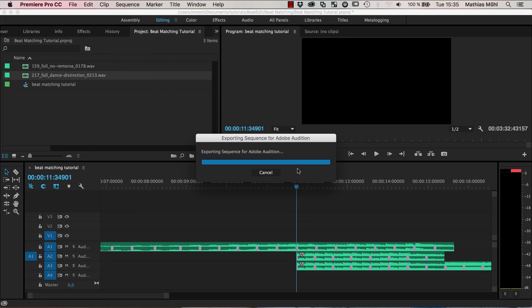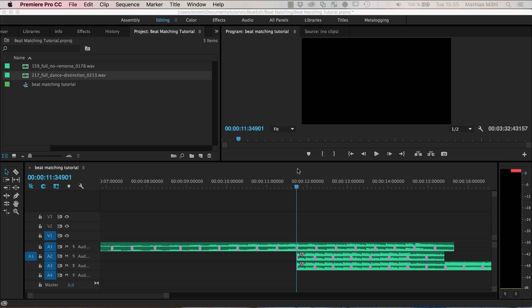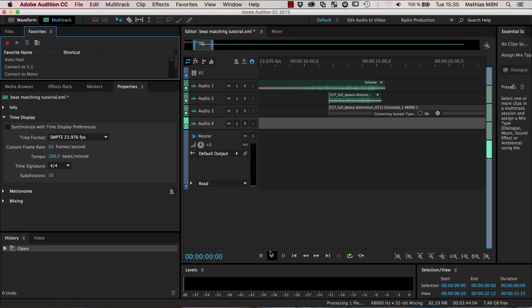Now this entire timeline is exported to Audition and new files are actually rendered for those different parts of the audio files that we have here.